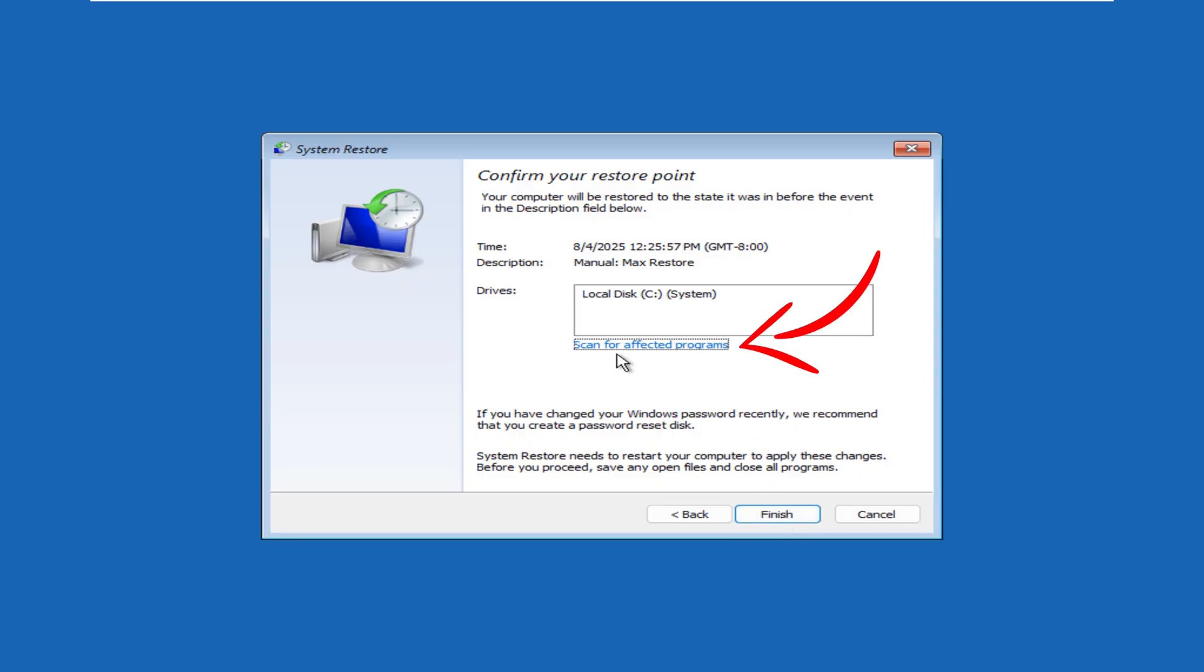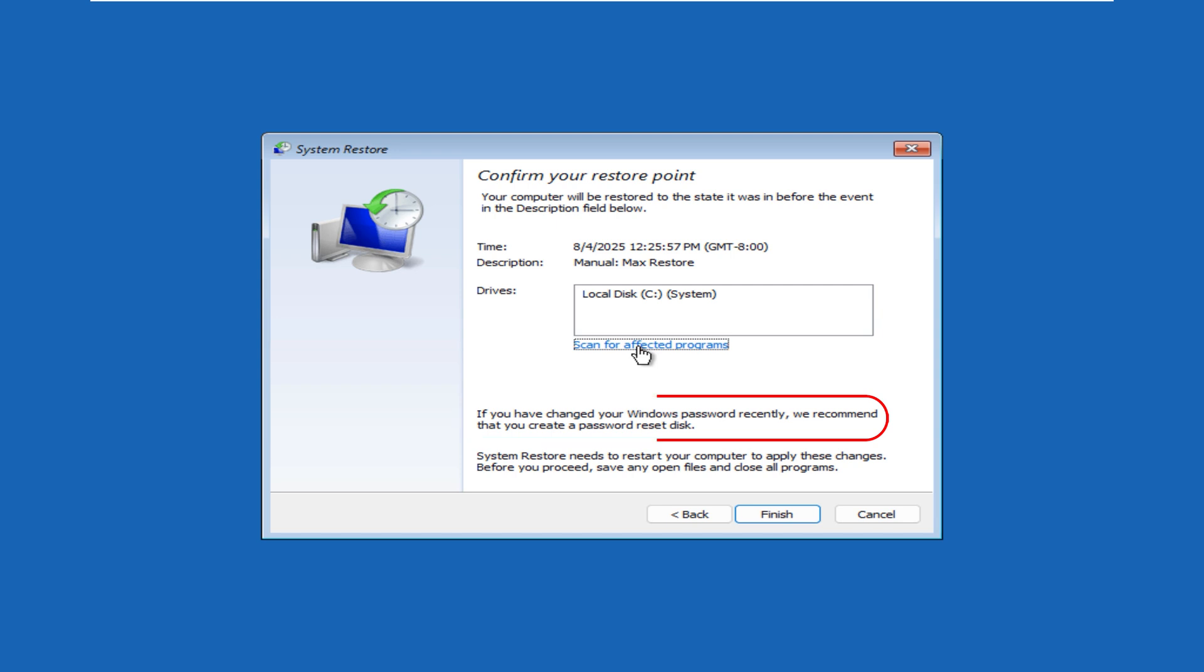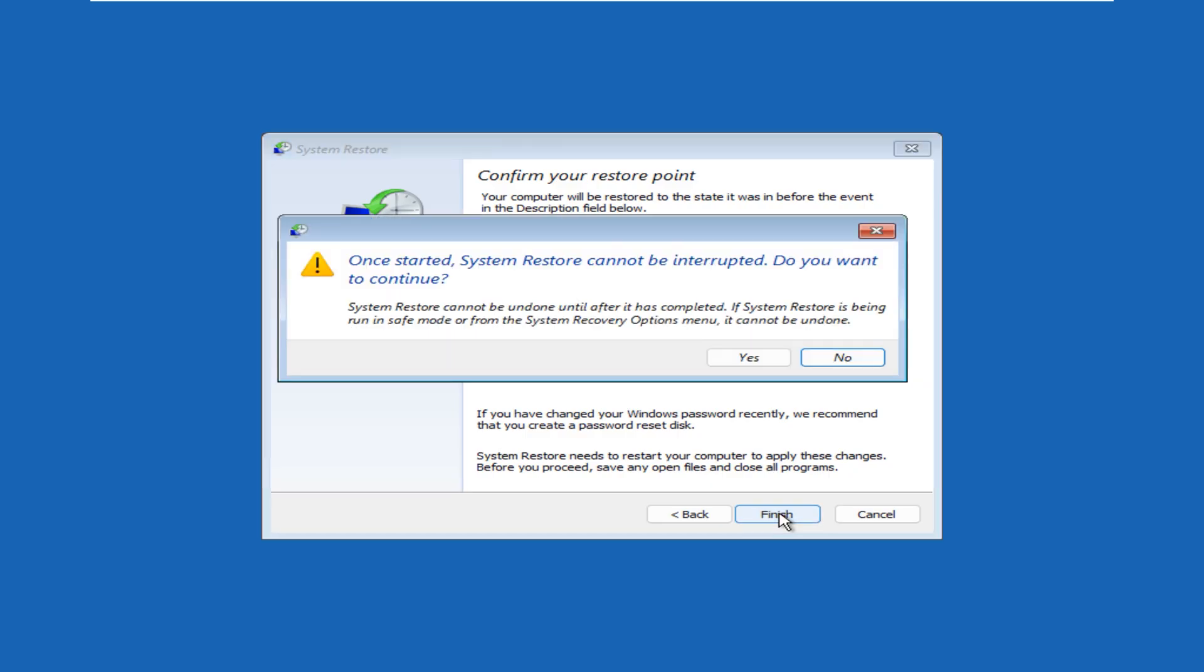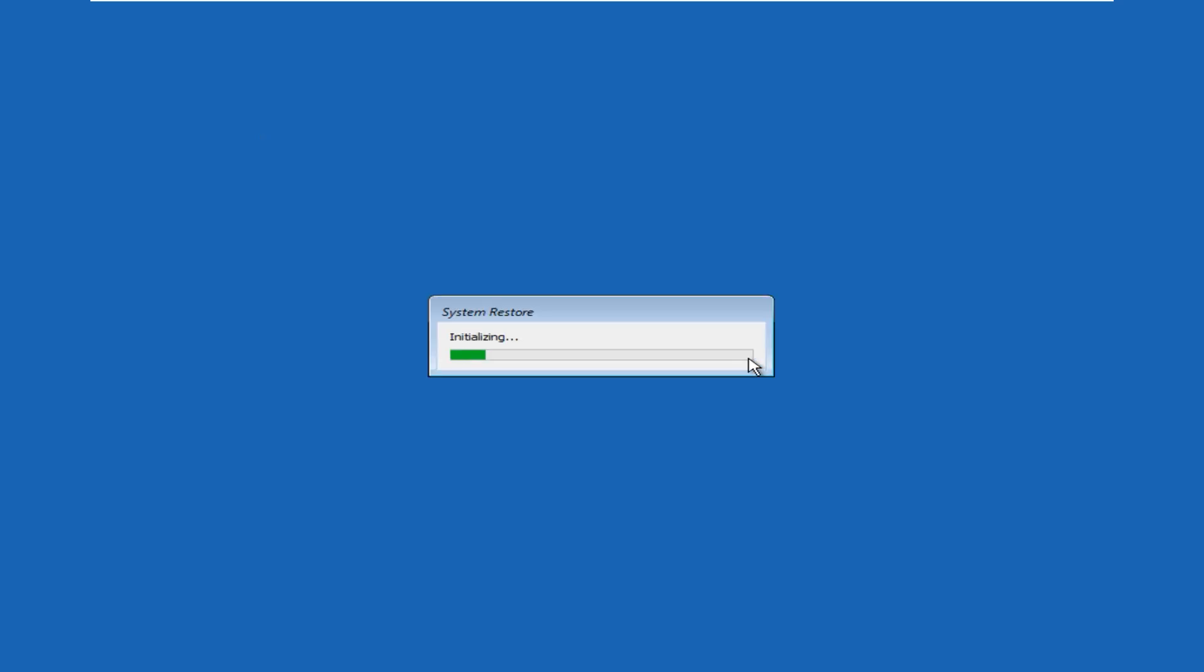If you have changed your password recently, make sure that you create a password reset disk. When you have all the information, click on Finish. There's a final caution: once started, System Restore cannot be interrupted. Do you want to continue? Click on Yes to continue. This process will take a while.